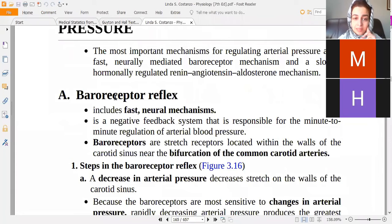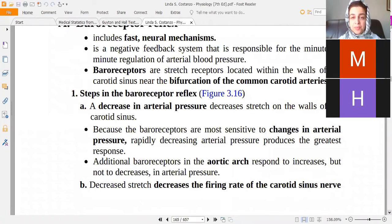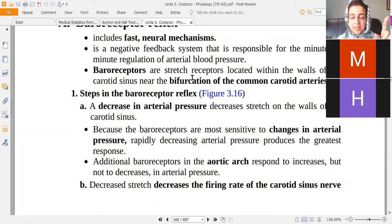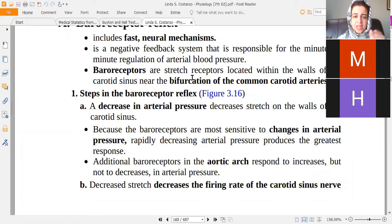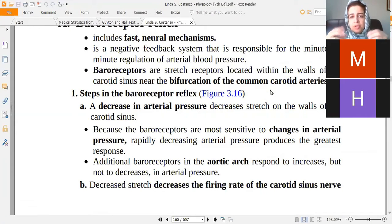The baroreceptor mechanism is fast — it is a neural mechanism. These receptors are present in the aortic and carotid sinuses. The carotid sinus is where the carotid artery bifurcates to form the internal and external carotid artery, and there is a slight dilatation of the wall called the carotid sinus. The nerve endings inside are the baroreceptors.